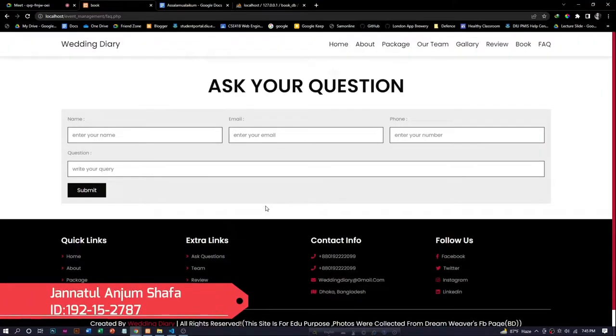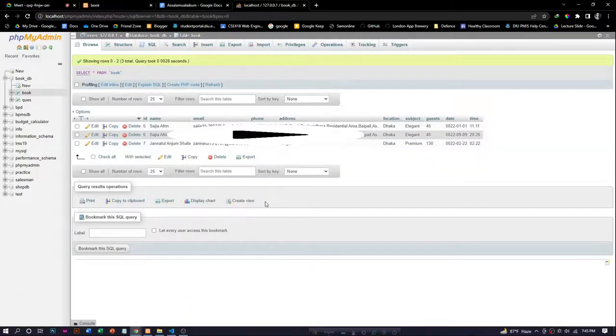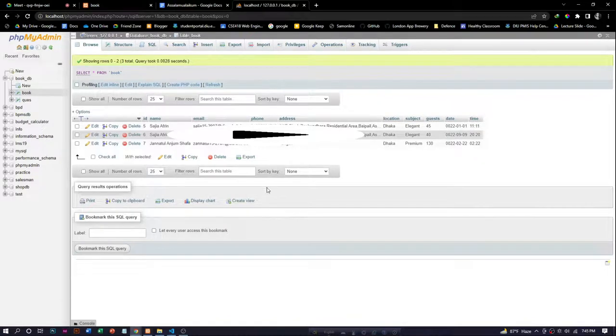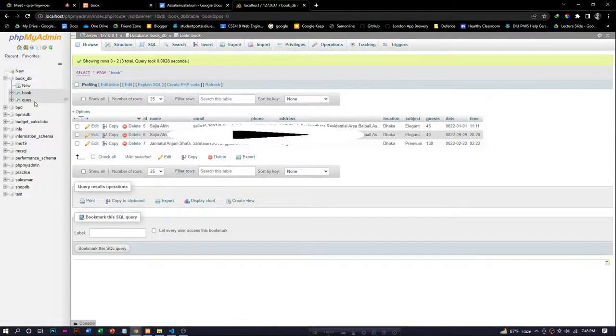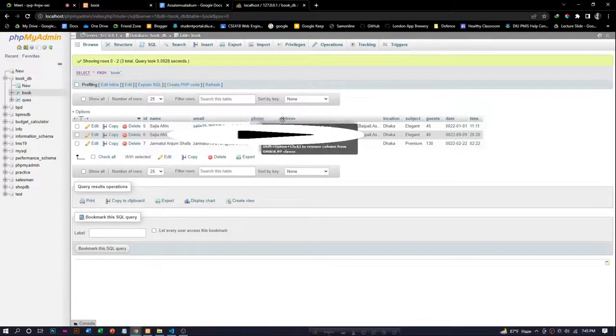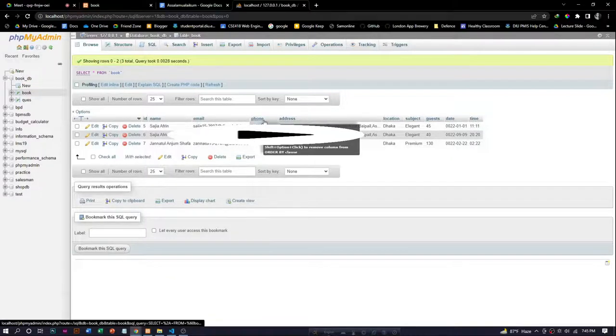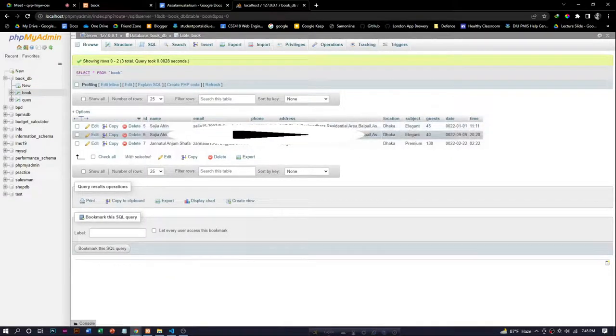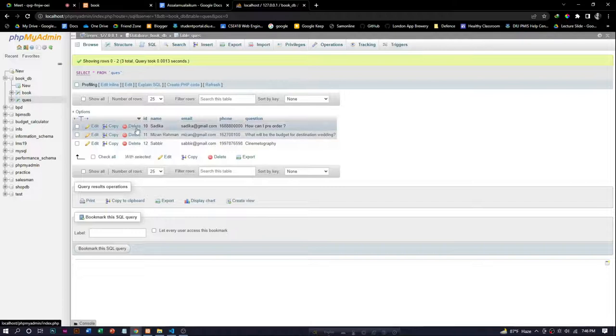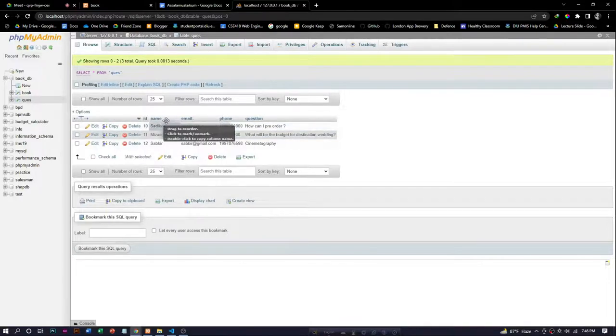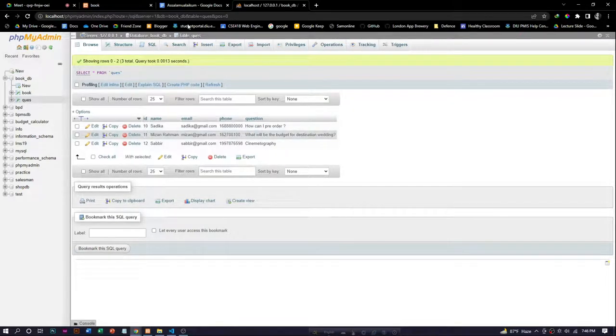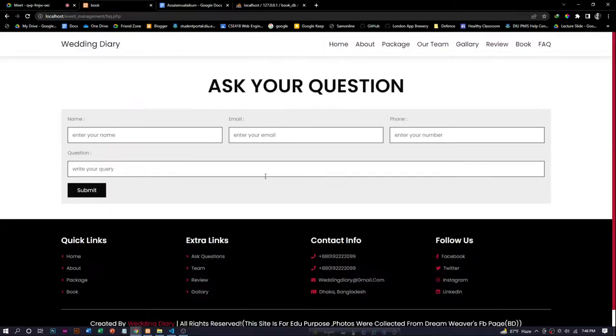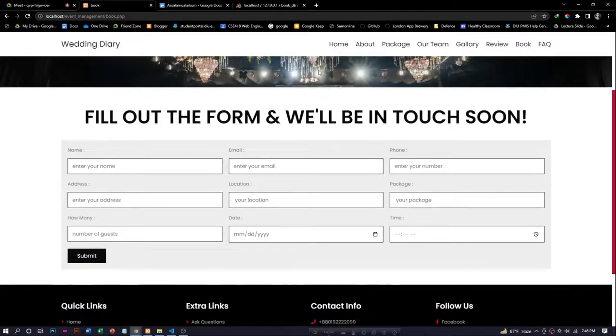Now let's discuss our database section. For this, we use the software MySQL database. We created a database first, then we created two tables which are book and question. The table's row names for book are id, name, email, phone, address, location, and so on. Another table is question. For this, the row names are id, email, name, phone, and question.